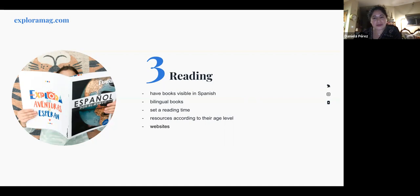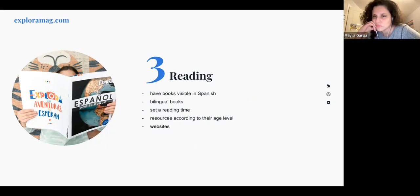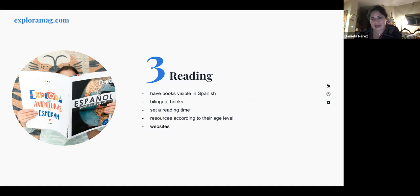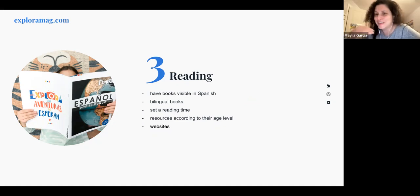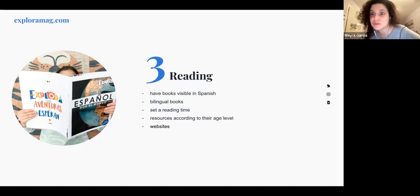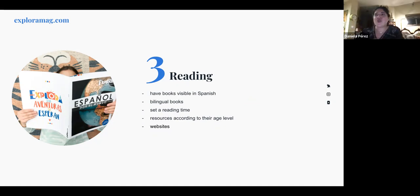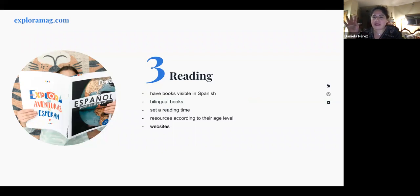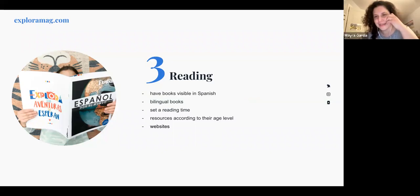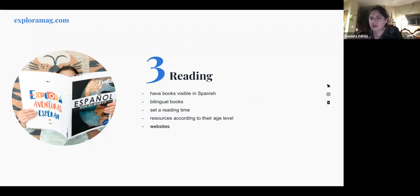Sometimes I do point out mistakes, but you have to be kind — especially with your husband. If you correct everything he says, he won't want to speak at all. Pick your battles: if the message got through and everyone understood, let it go. But if it's a significant error — like something that could be embarrassing or truly confusing — then yes, gently correct that one.